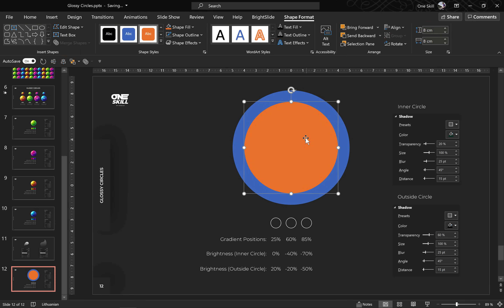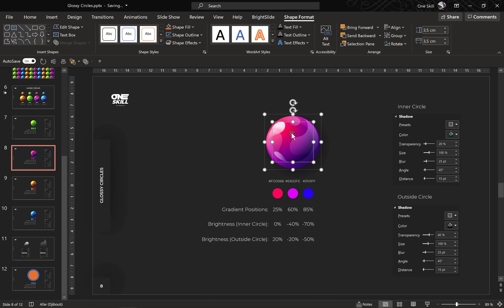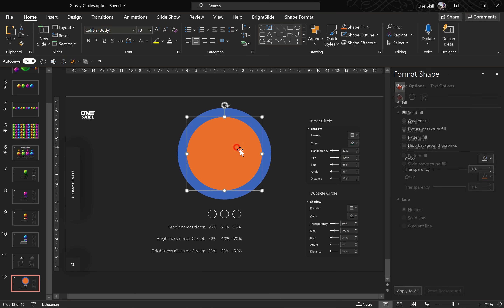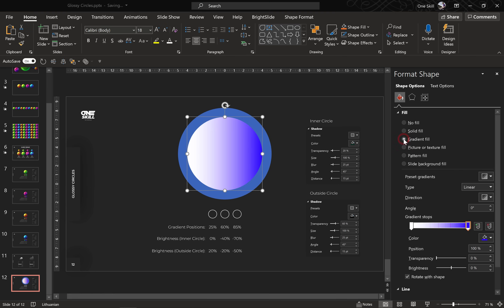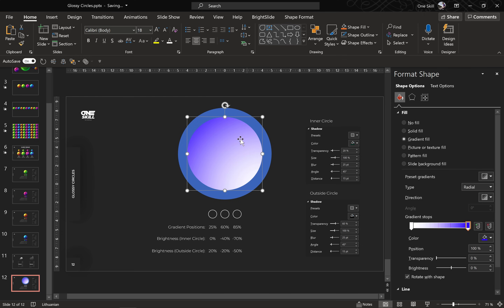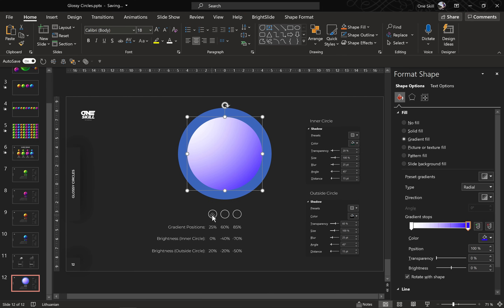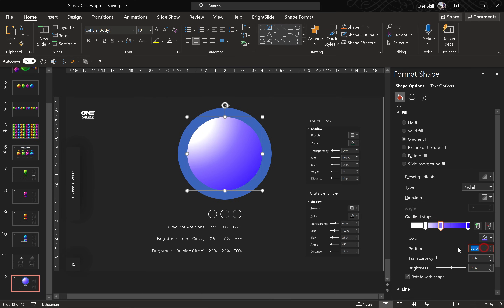Now let's add a beautiful radial gradient to this orange circle. Let's check how it was done in the previous circle. Go to Format Shape — we can see three color stops and this gradient is set to radial. So let's select this orange circle and set the fill to gradient. For gradient type let's choose radial, and for the direction let's choose From Top Left Corner. As you can see we need three color stops, so let's click here to add one more. For the first stop let's insert 25 percent position, for the middle one 60 percent, and for the last one 85.